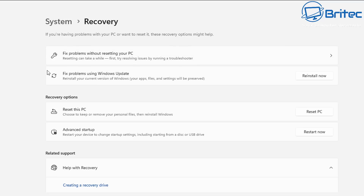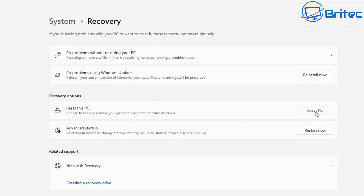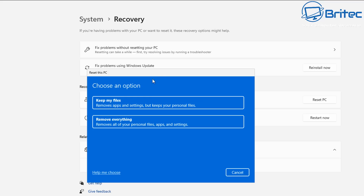That Windows Update reinstall option has worked very well at fixing a lot of problems. There's also the 'Reset this PC' area, which has been around for a while. If you click on it, there's an option to keep files - remove apps and settings but keep your personal files. This has worked pretty well in the past, though there have been failures where it's let you down.